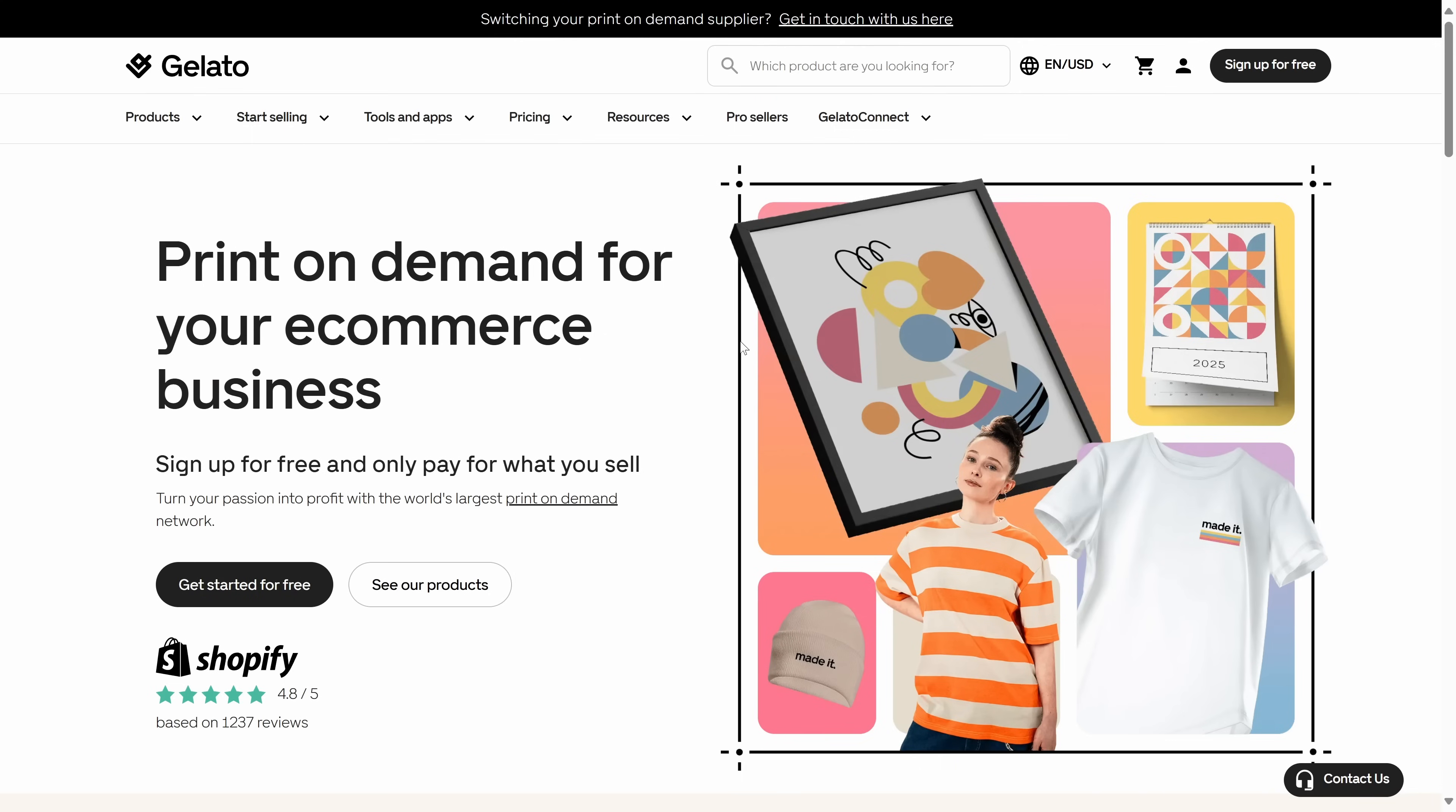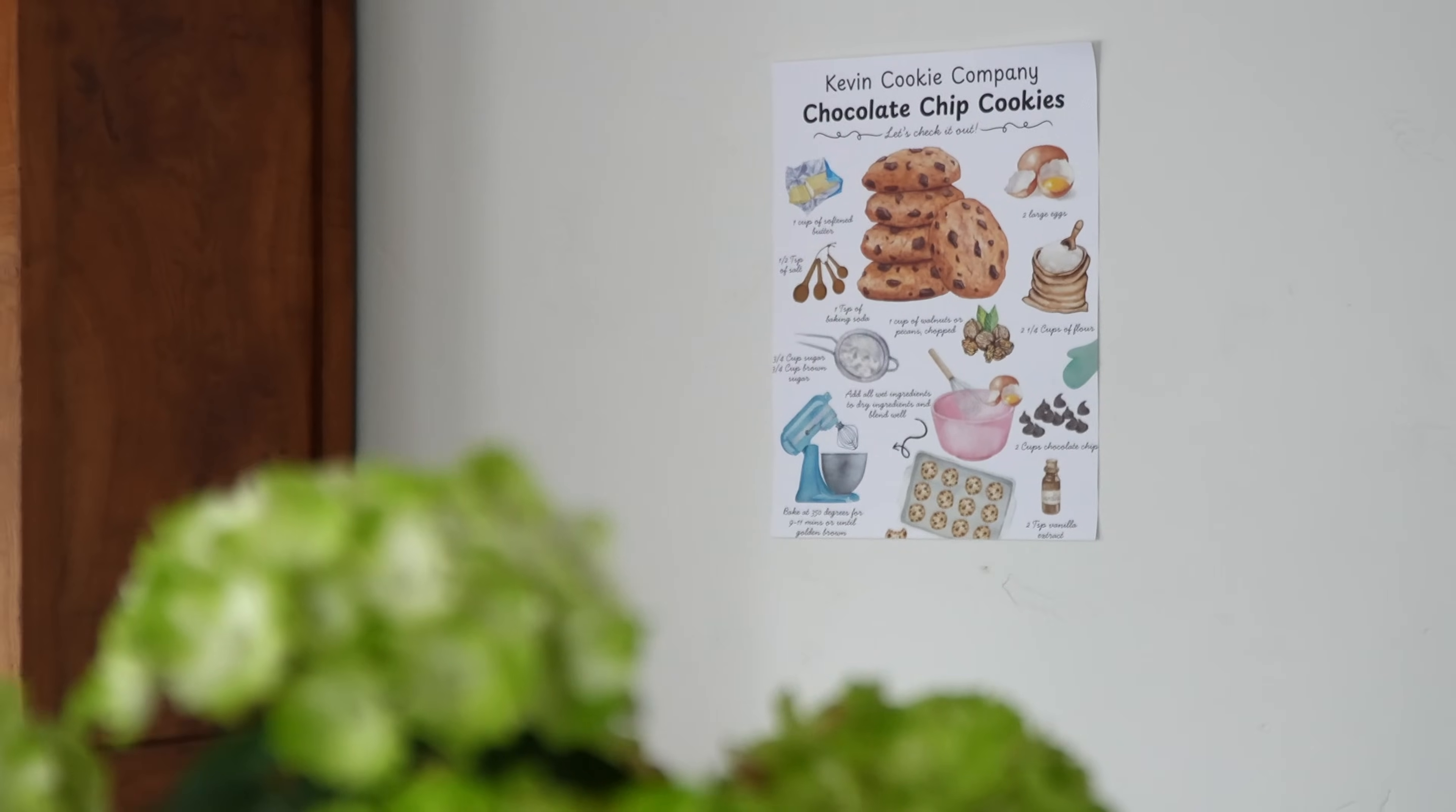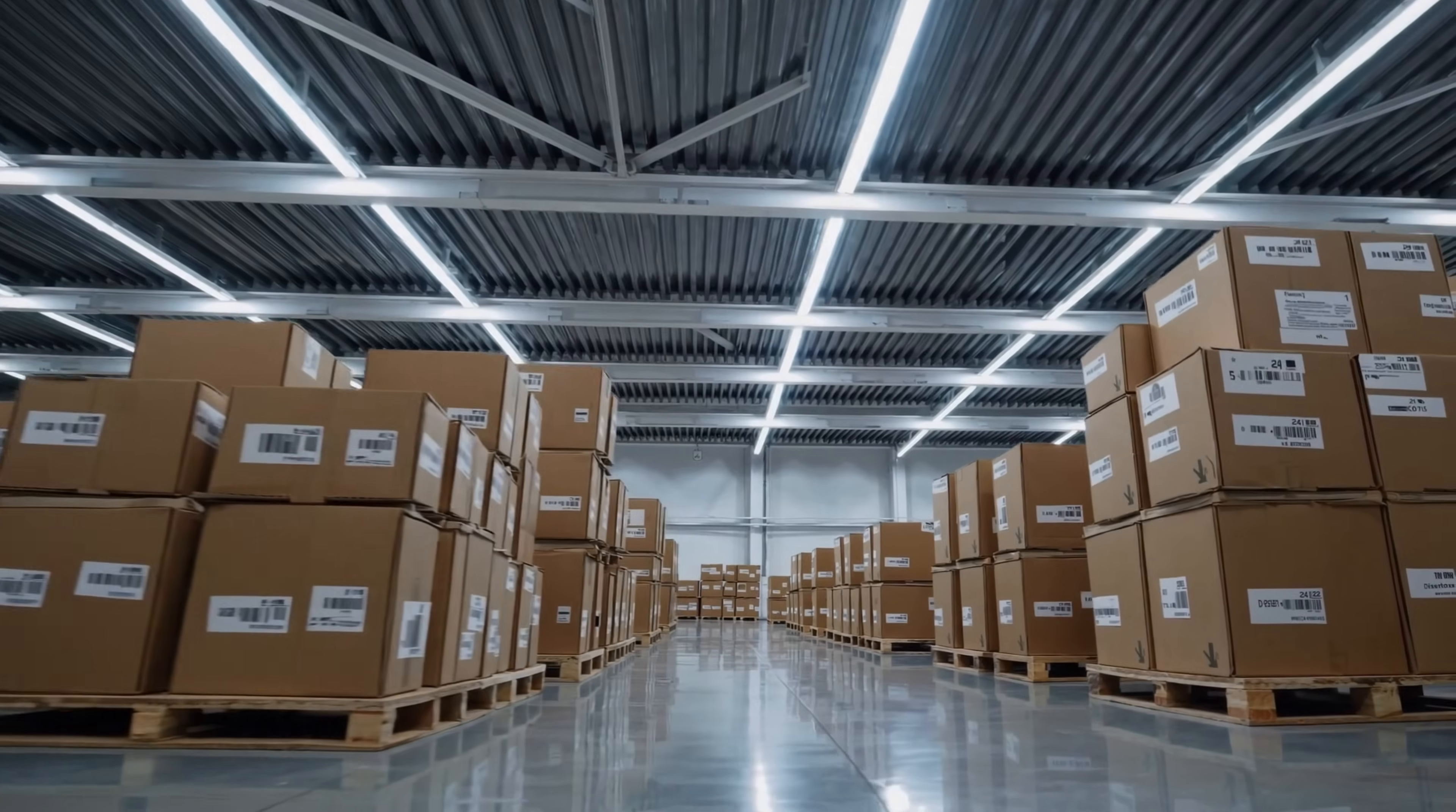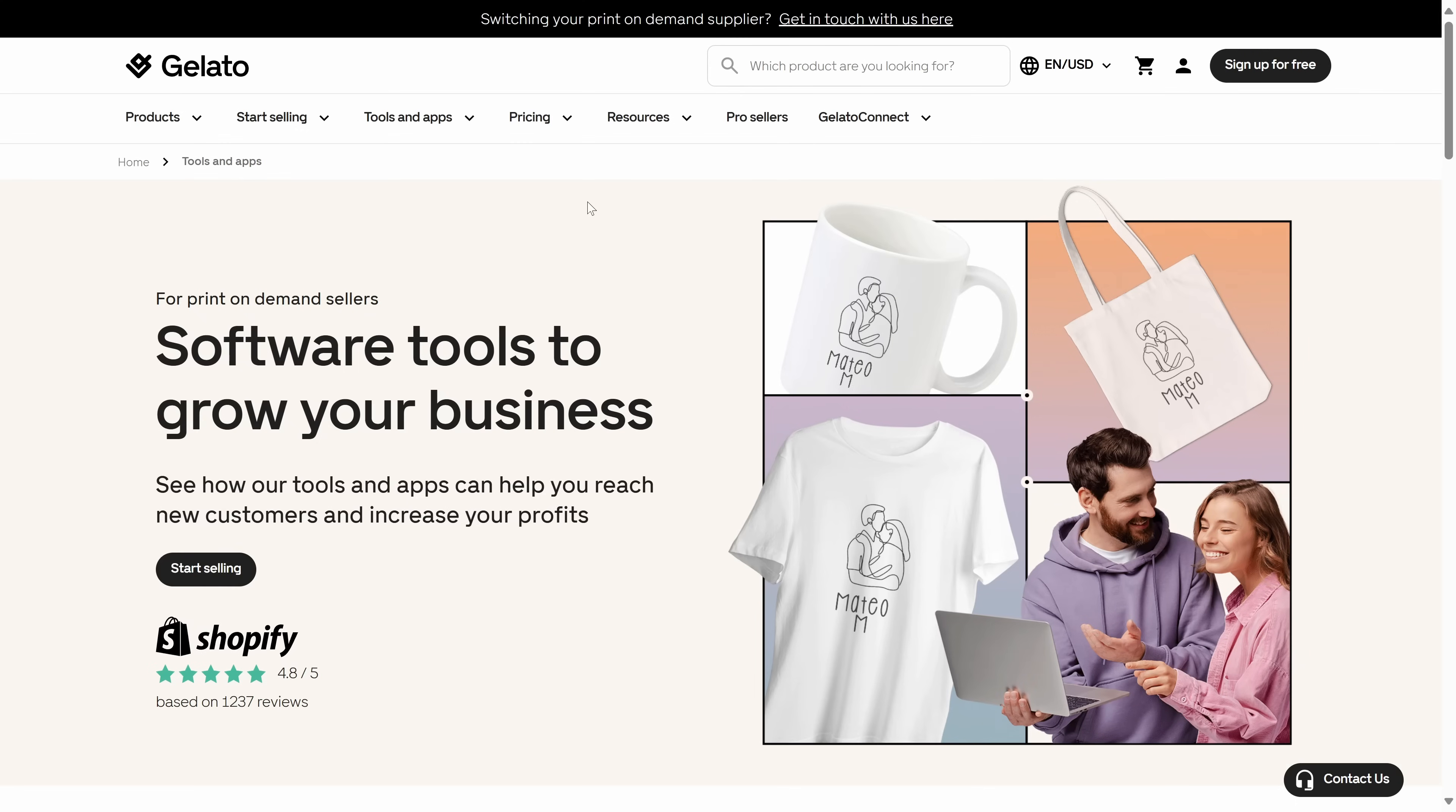Now, Gelato handles the other side of the equation, production and shipping. You upload your design, choose the product, like this poster right here, and Gelato prints it and ships it to your customer automatically. They print locally in over 30 countries, which means faster delivery times and lower emissions. Plus, you don't have to touch inventory or deal with packaging. It's as hands-off as it gets. Together, Etsy and Gelato let you turn your creativity into real products that people around the world can buy. And you don't have to worry about logistics.